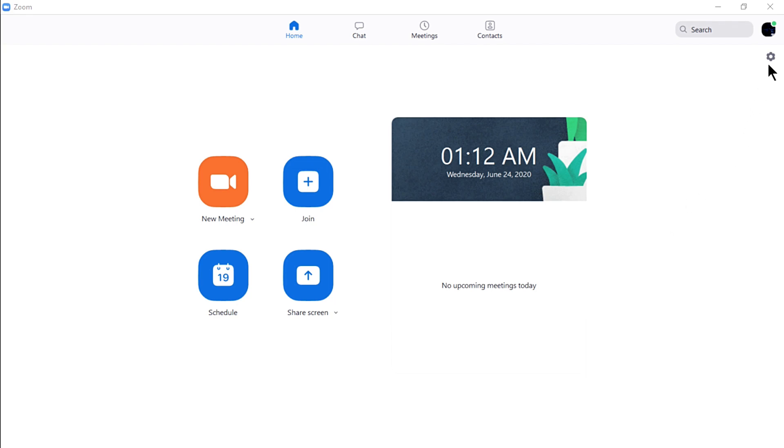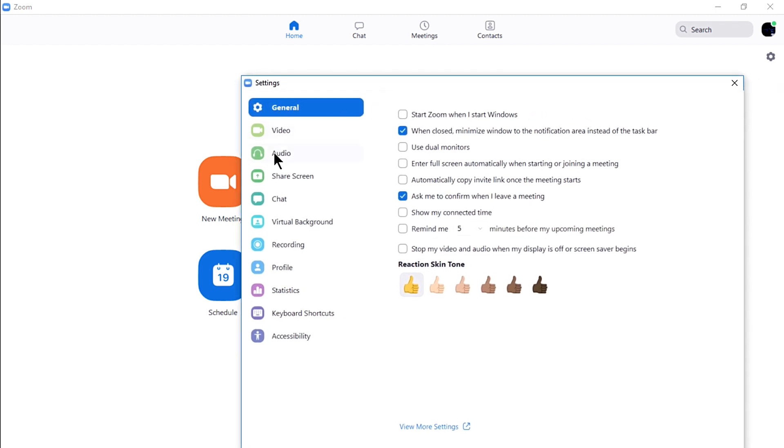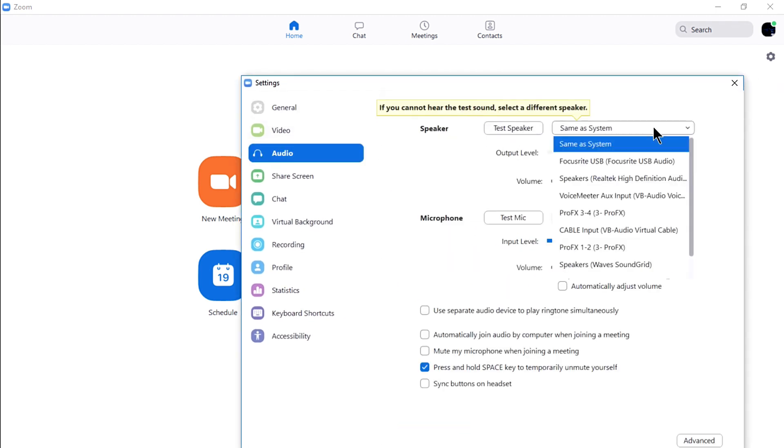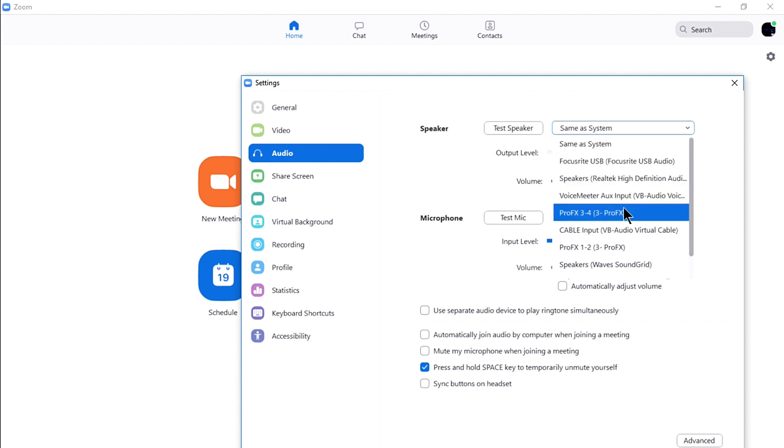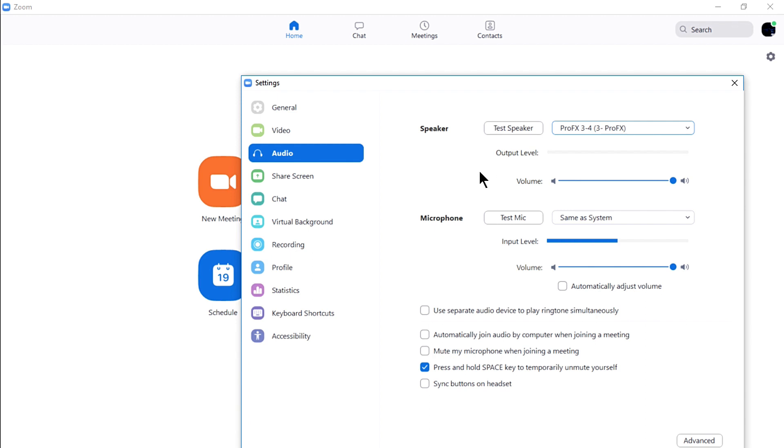Go to your Zoom settings, Audio, then to your speaker, select ProFX 3 and 4. This will send the audio signals coming from Zoom into USB 3 and 4 returns of your mixer into your Channels 9 and 10 and send it into OBS via USB 1 and 2 of your main mix.